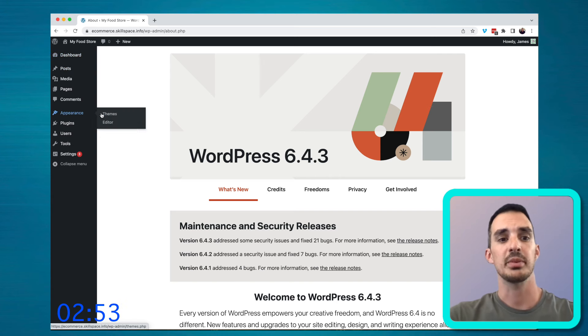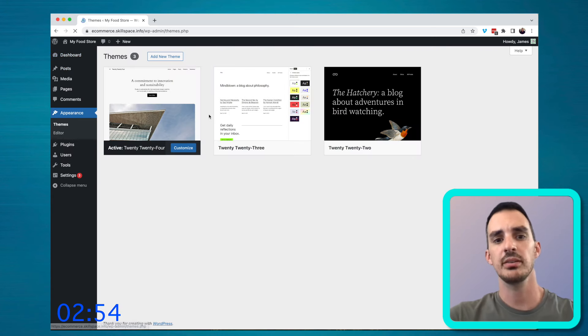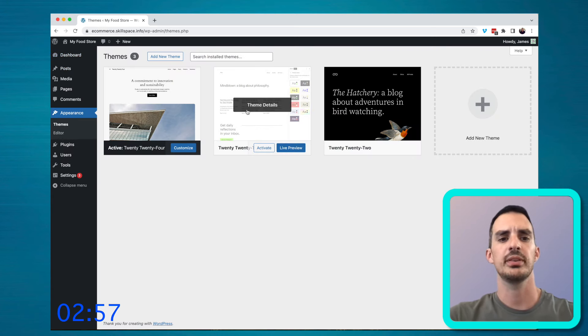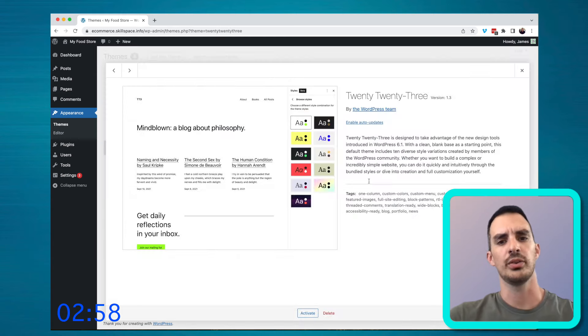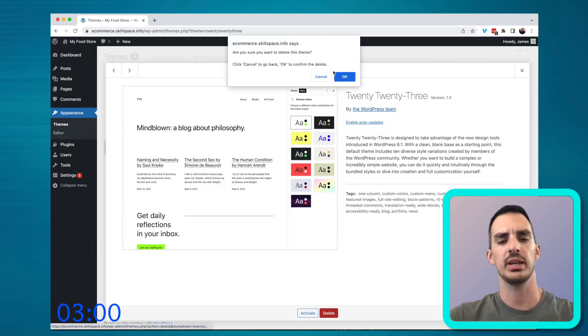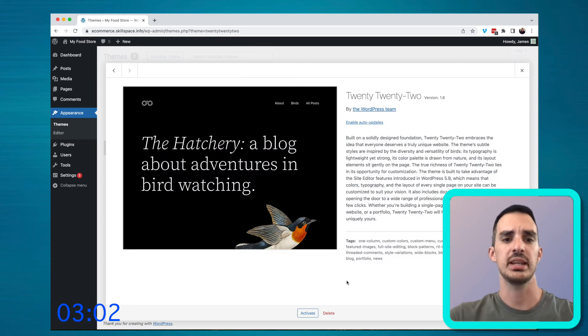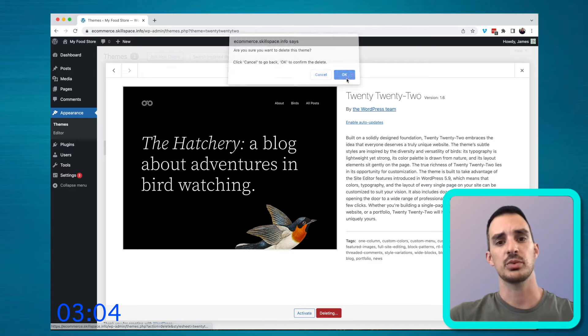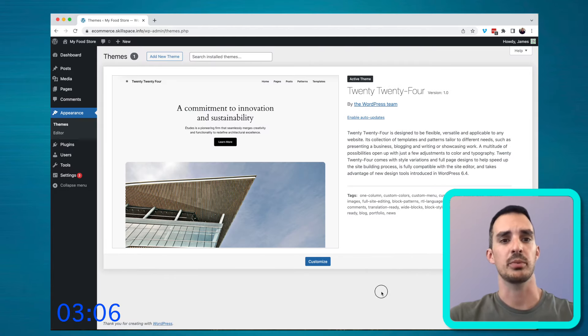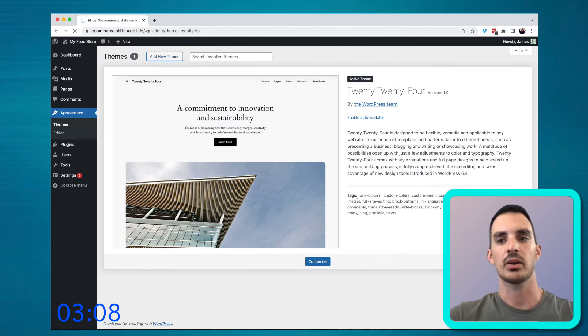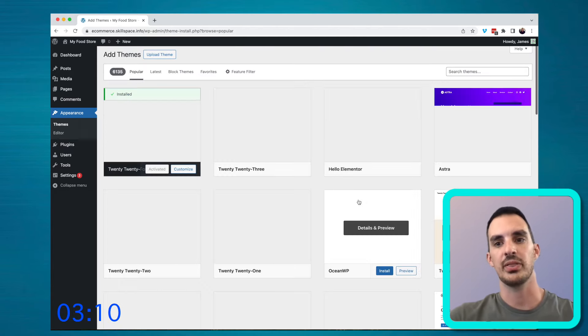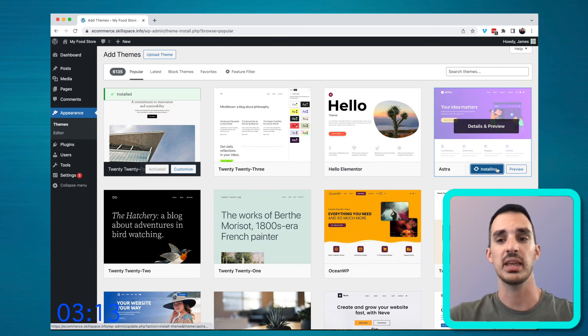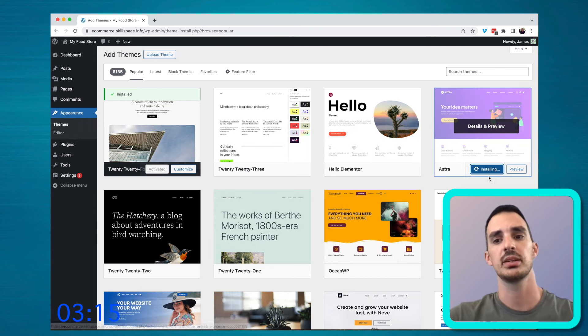I then come into the theme section. And the first thing I usually do is remove the old themes. So the 2023, the 2022 theme, and I just leave the latest 2024 theme that comes standard with WordPress. And then I'll go in and install the Astra theme for WordPress. This is a really good theme. I highly recommend it.